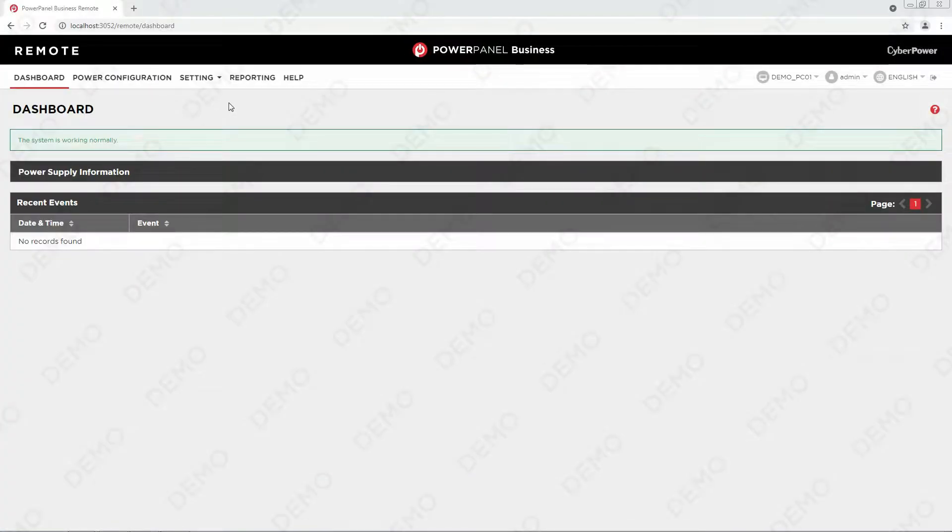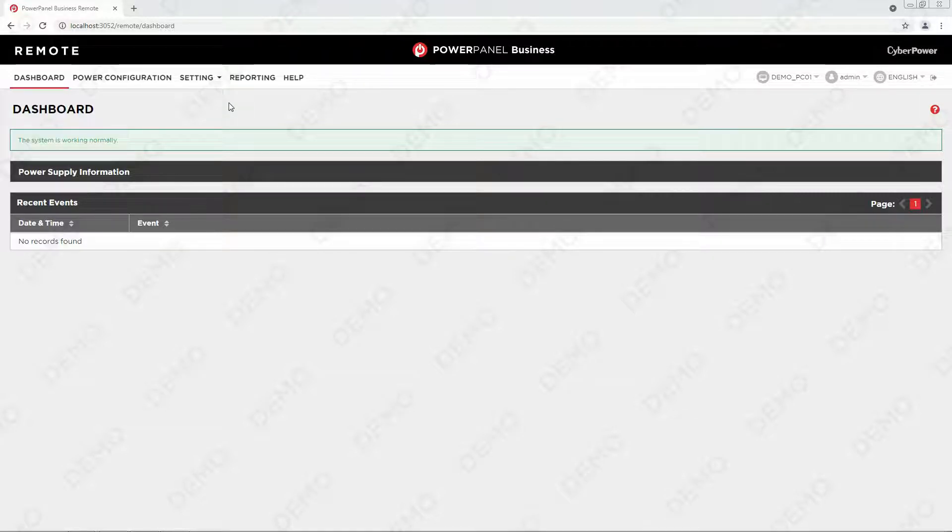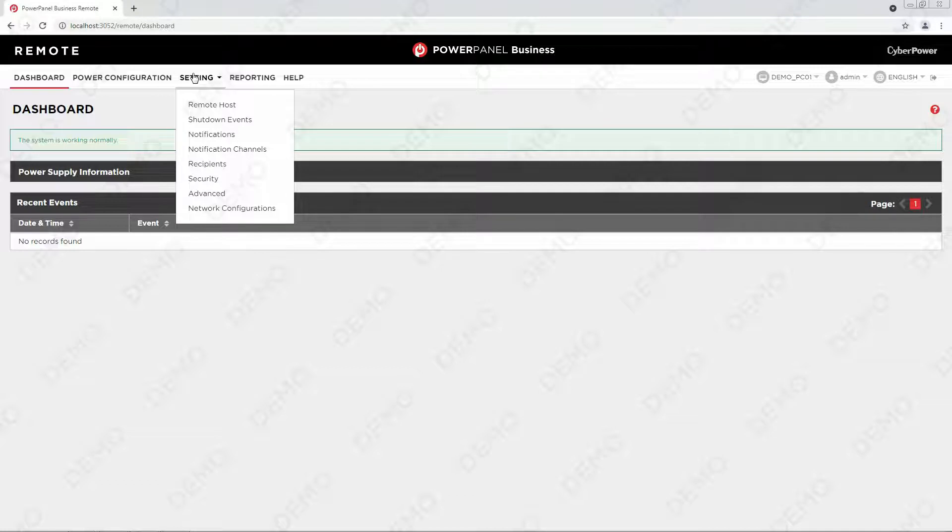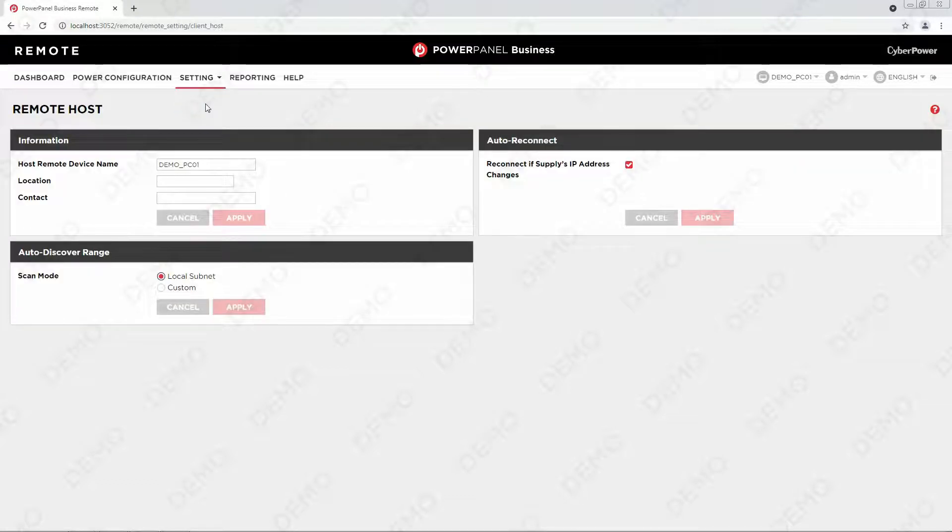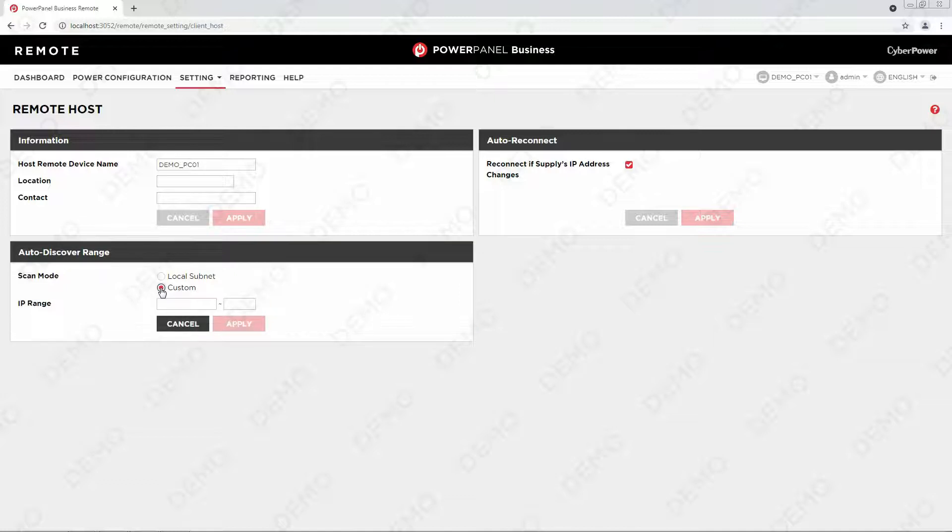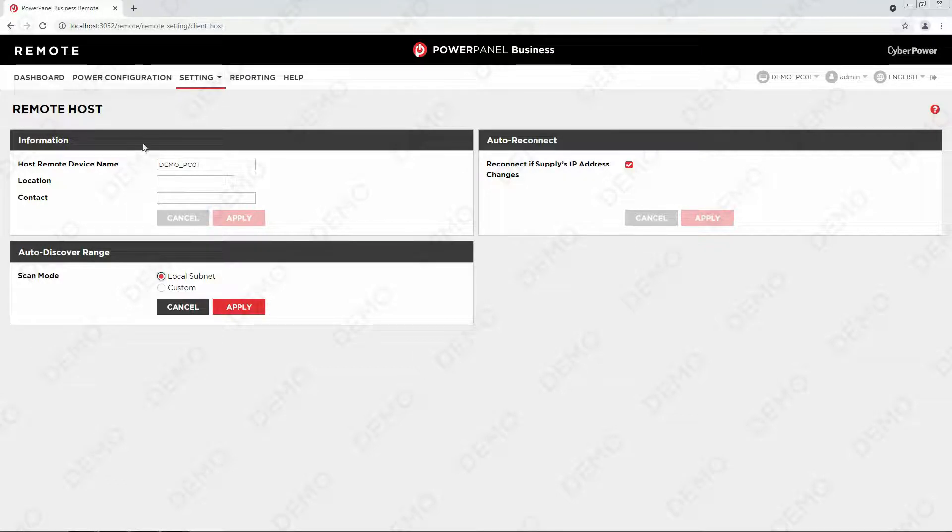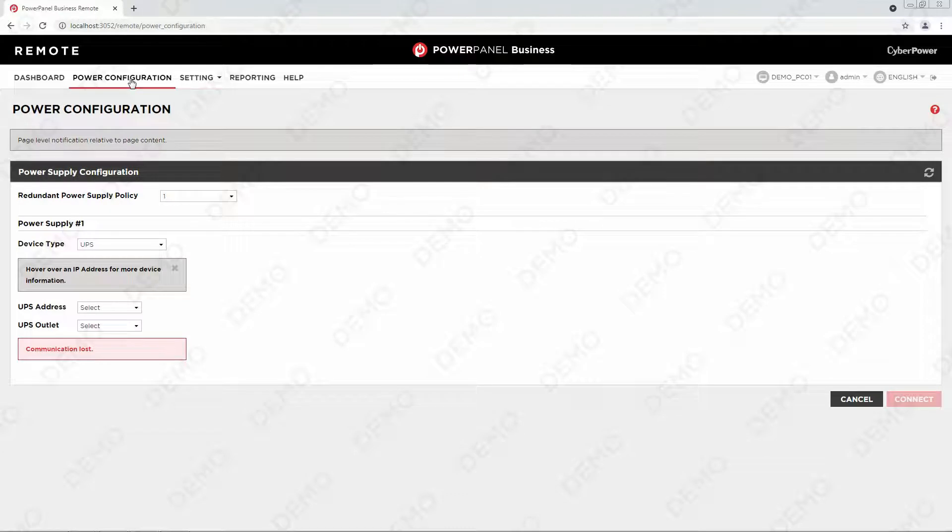Additionally, please note if you are using the remote module, you need to pair with your device in order to perform other settings accordingly. First, go to setting and select Remote Host. In the Auto Discover Range section, you can customize an IP range or use the default local subnet for scanning the devices. To continue, go to Power Configuration and click Refresh.